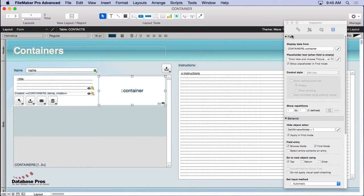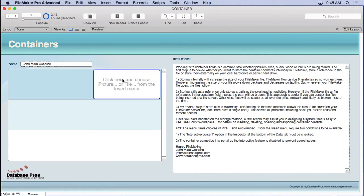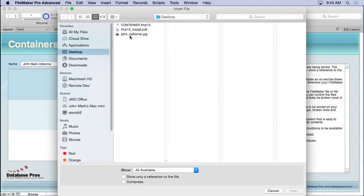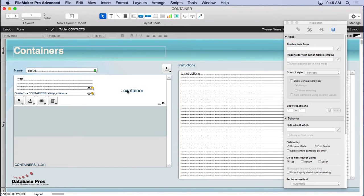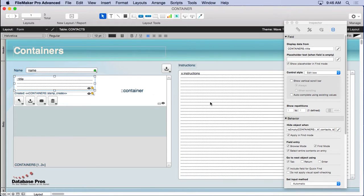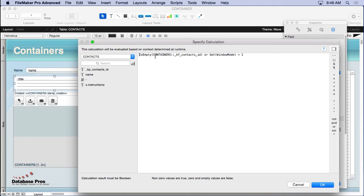For the container field, go to the data tab and you'll see placeholder text appears when the field is empty. In browse mode, click, then insert — let's try a file, this FileMaker PDF. You'll see that row now has the inserted information. Some additional fields appear here using a simple formula: if the contact ID is empty, hide them, so users focus on the container field.